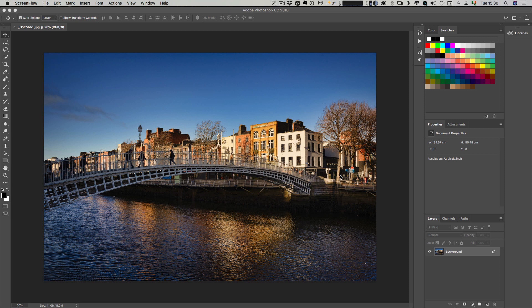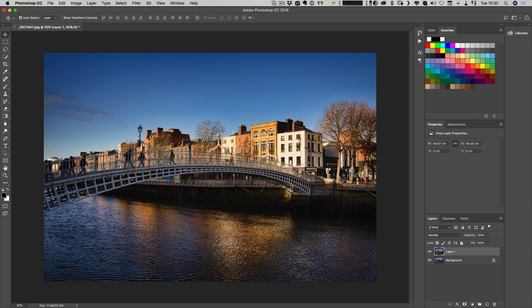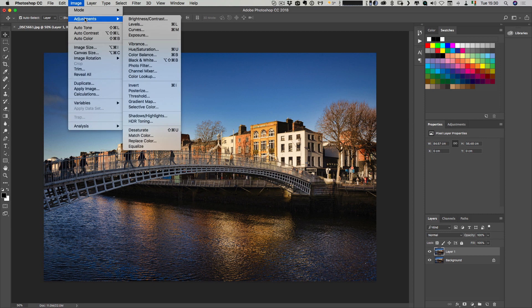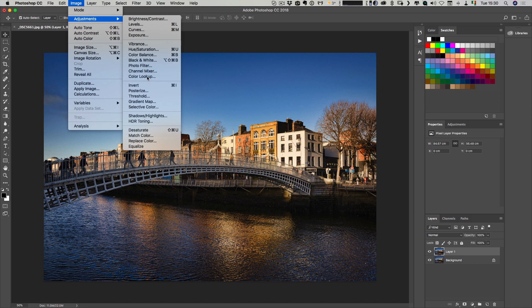What I'm going to do is I'm just going to duplicate this by pressing Command J. I've duplicated the layer, so now I'm going to go up to Image, then Adjustments and I want to go to Color Lookup.